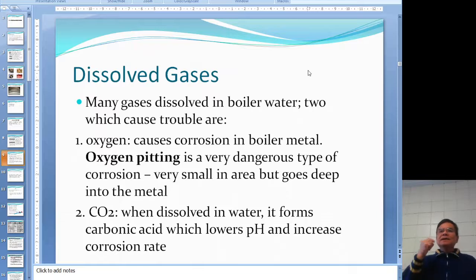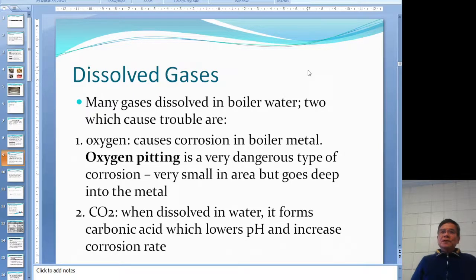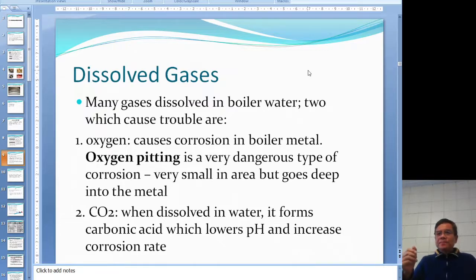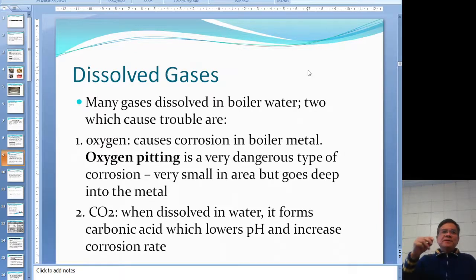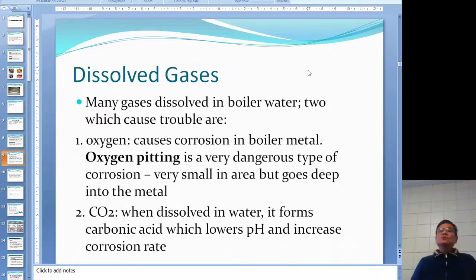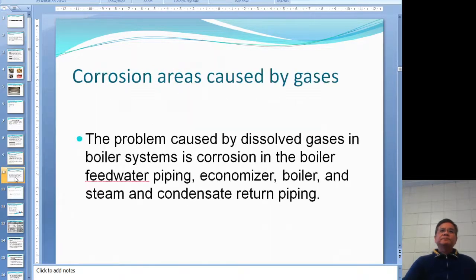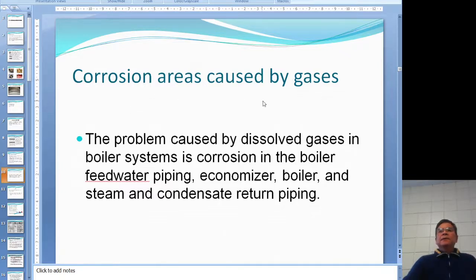The other dissolved gas we care about is CO2. CO2 combines with water to form carbonic acid, H2CO3. Any type of acid lowers the pH, and as the pH decreases, the corrosion rate increases. So those are the two dissolved gases we need to remove.